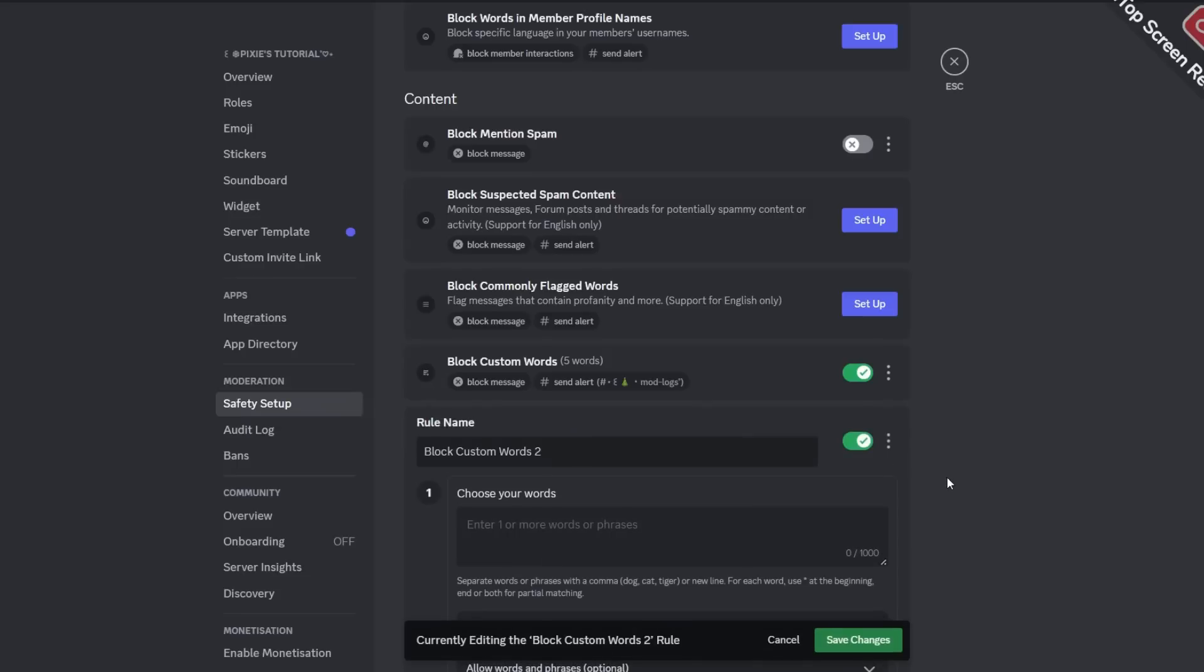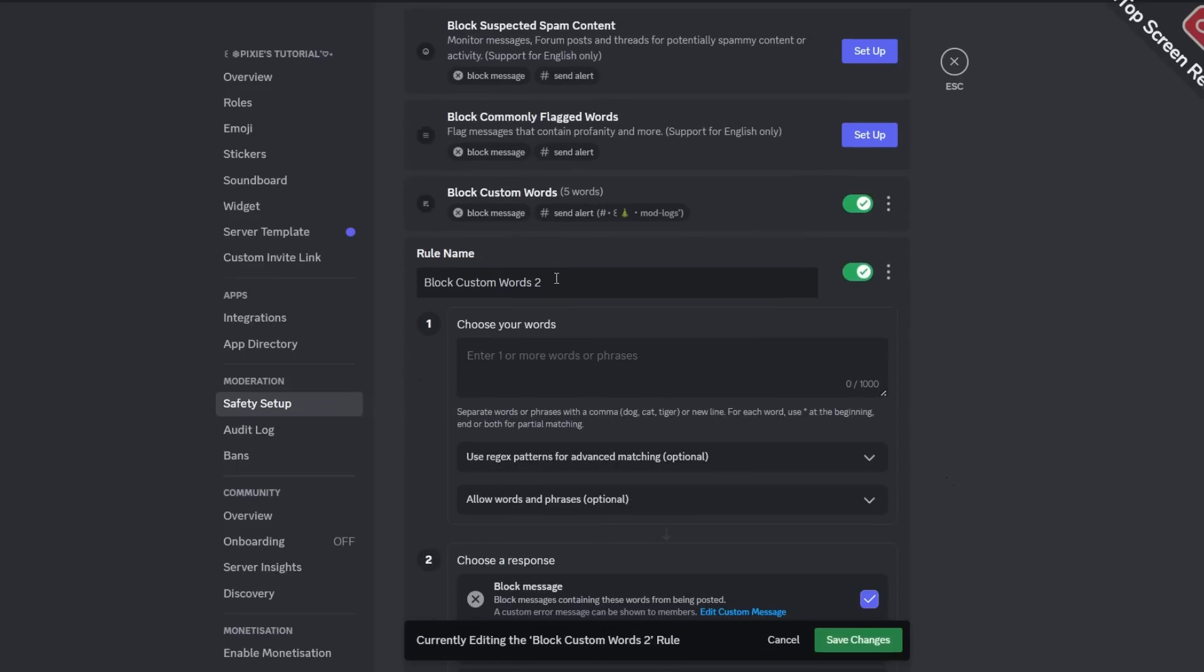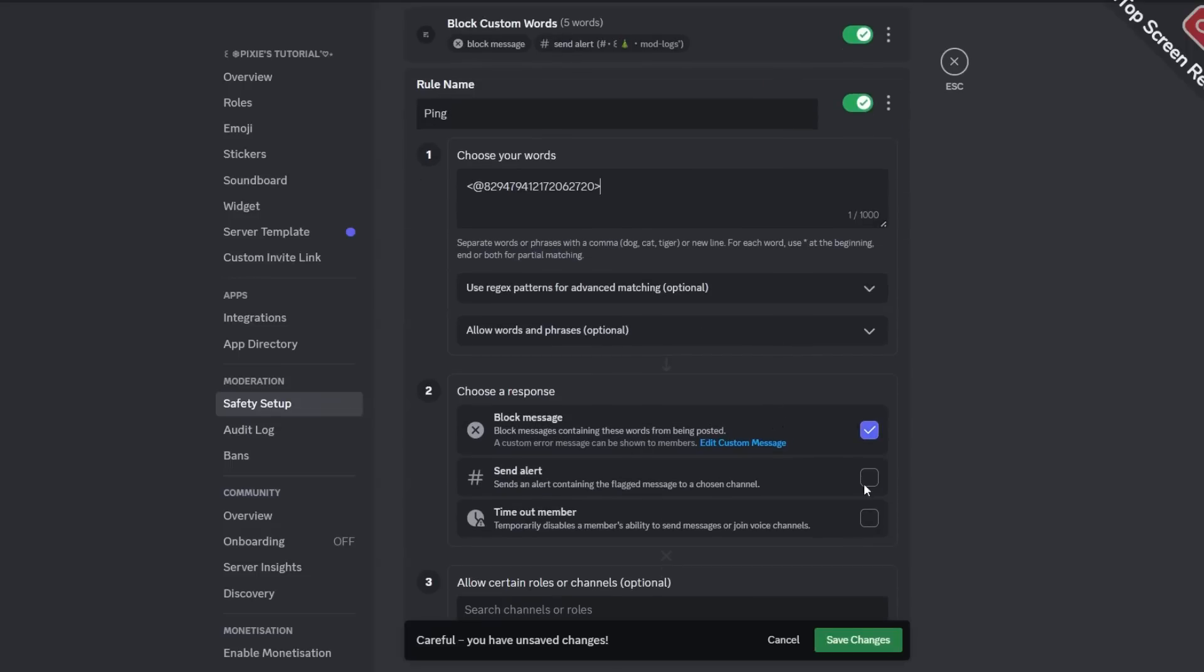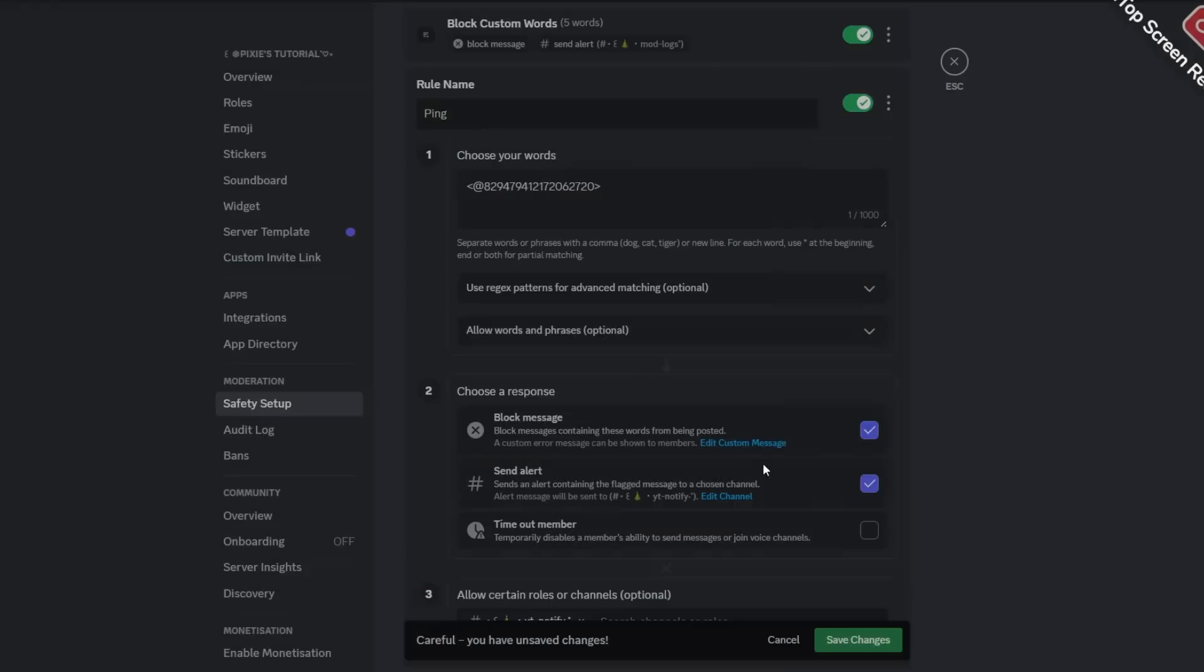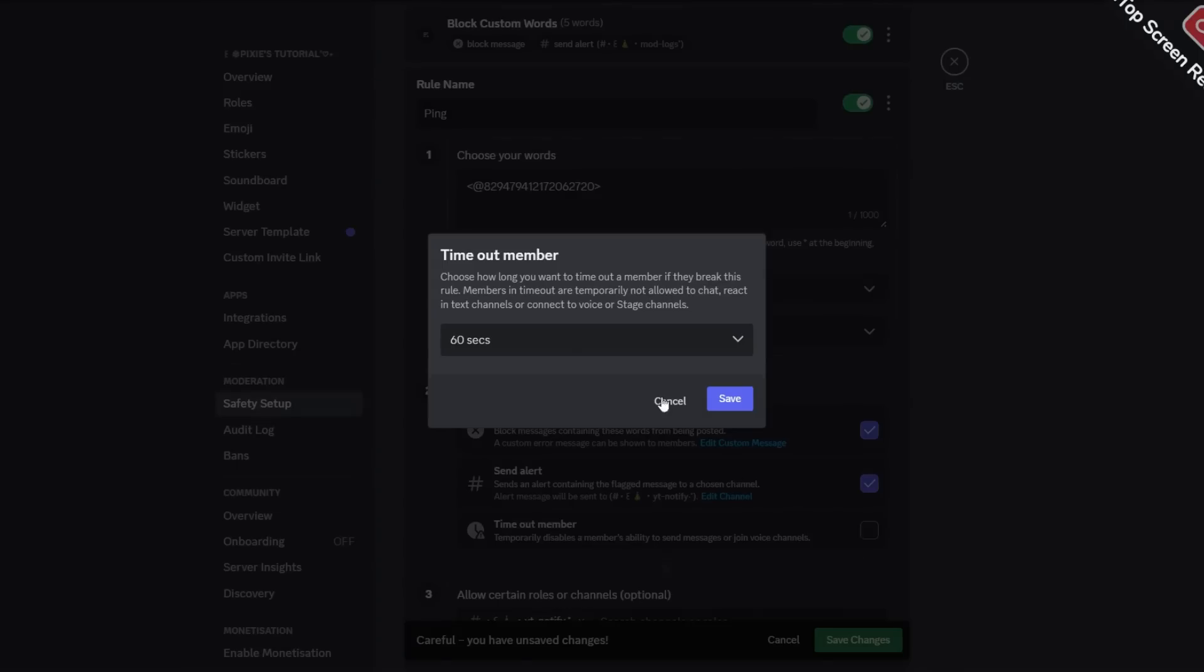After that, you will create a new rule and name it anything you like. In the choose your words section, paste the user ID but this time close it with a bracket. Now scroll down, enable send alert, and add your logs channel.